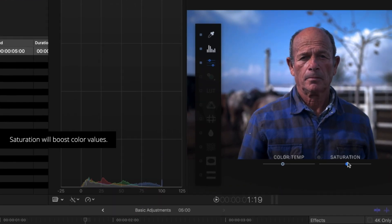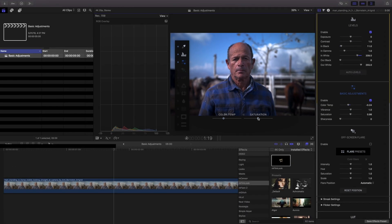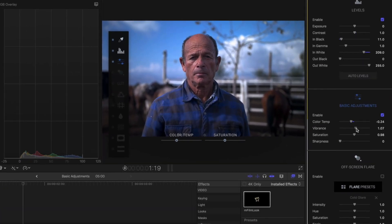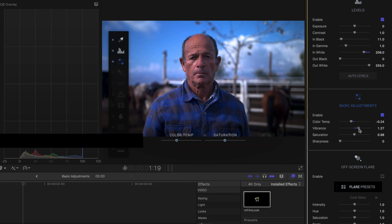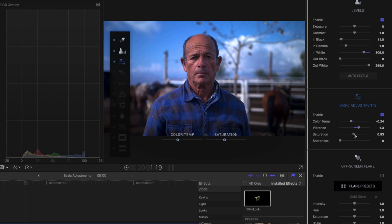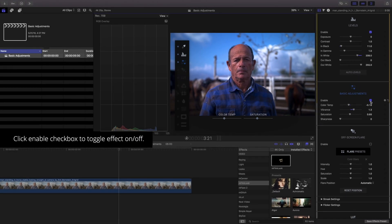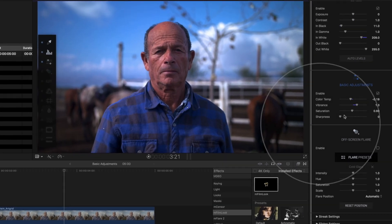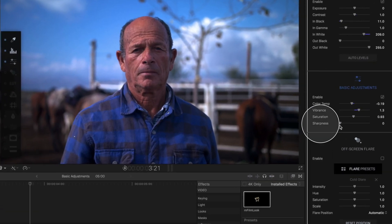Using the saturation control can be an excellent way to boost color values for some scenes. In other cases, the vibrance parameter can create a more pleasing image by creating changes that are softer and more subtle — it's great for preserving skin tones. Using the enable checkbox will toggle the effect on and off.